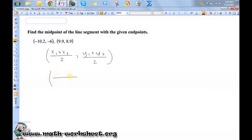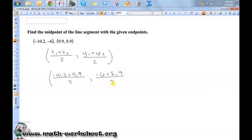So, negative 10.2 plus 9.9 divided by 2, and negative 6 plus 8.9 divided by 2.